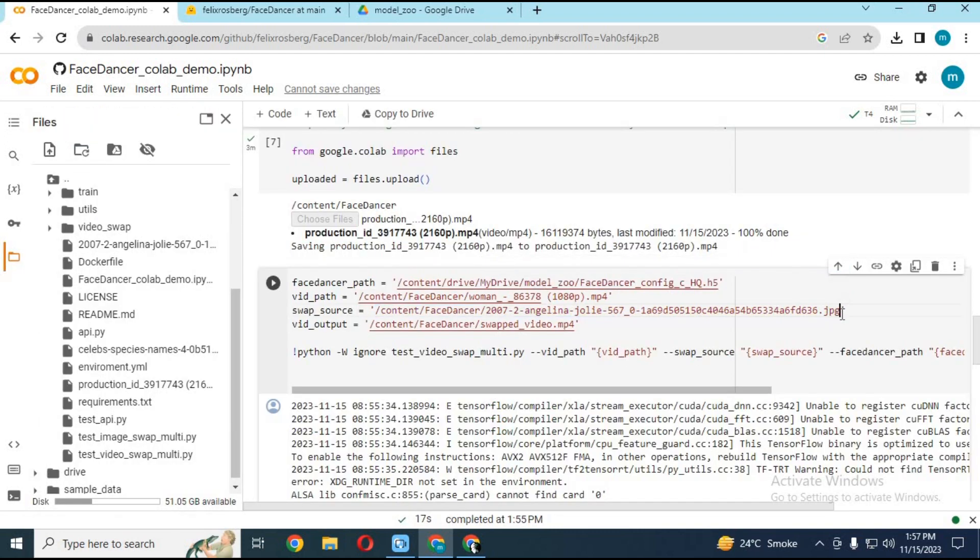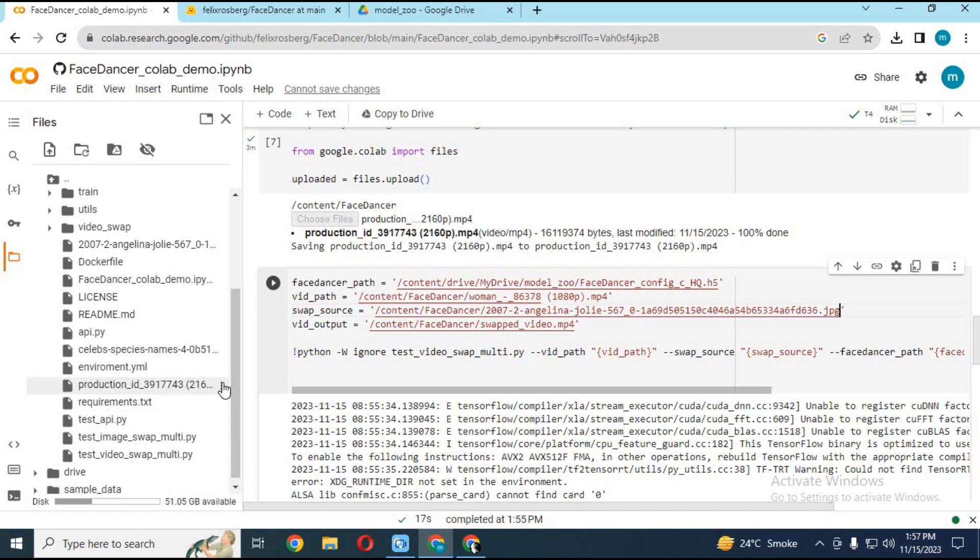Replace the 8th cell code with the code in my description. Change the path of both files to your files and run this cell.